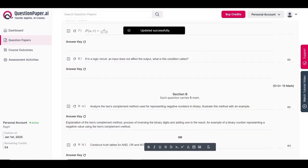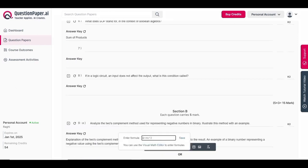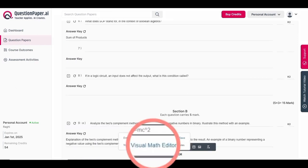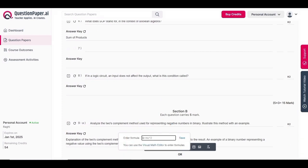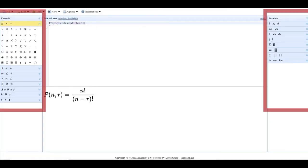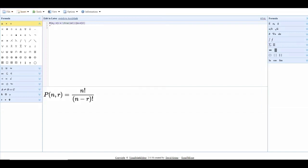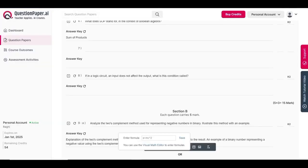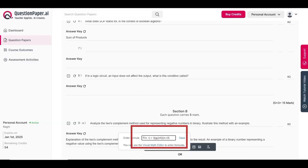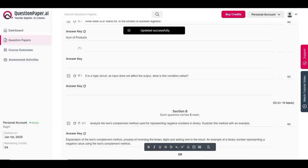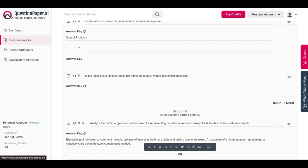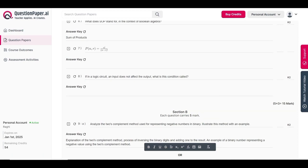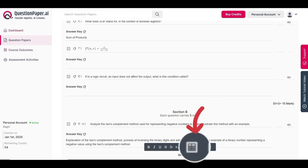Alternatively, use the visual math editor. In the visual math editor, you can make use of formulas in the sidebars — select appropriate formulas and symbols, edit them, then copy and paste them into the formula input box, and click save. The formulas are then added into the question paper.